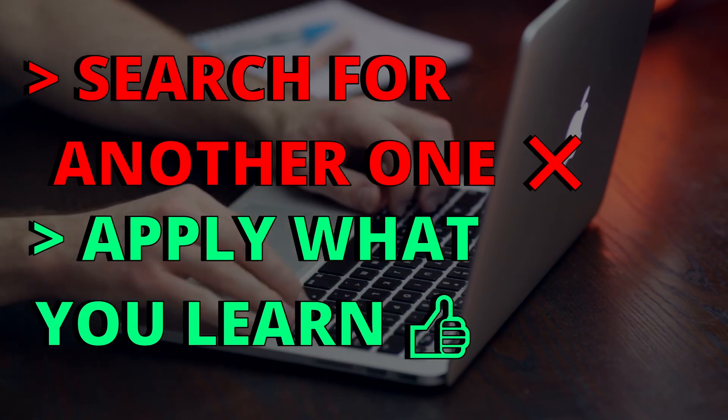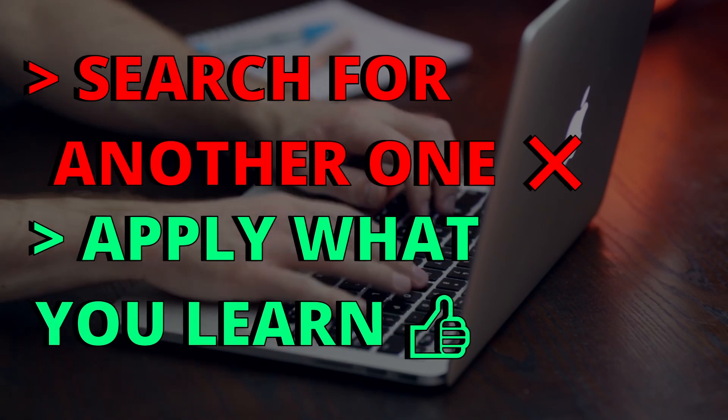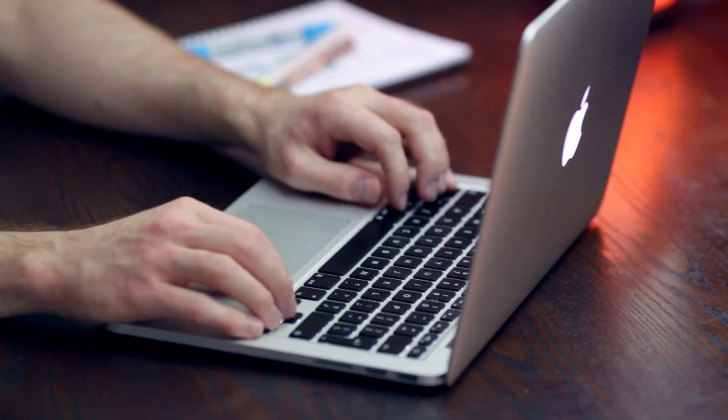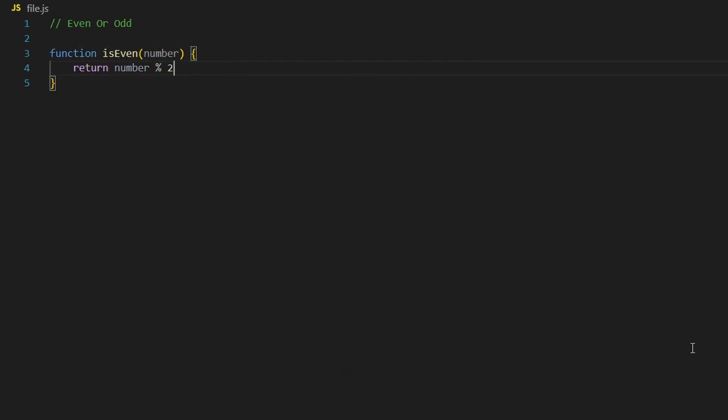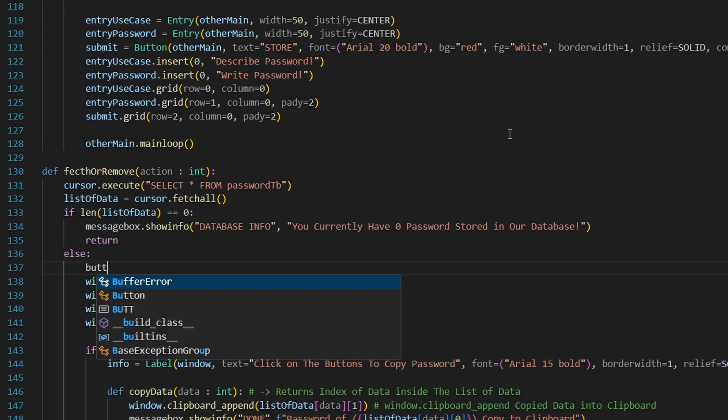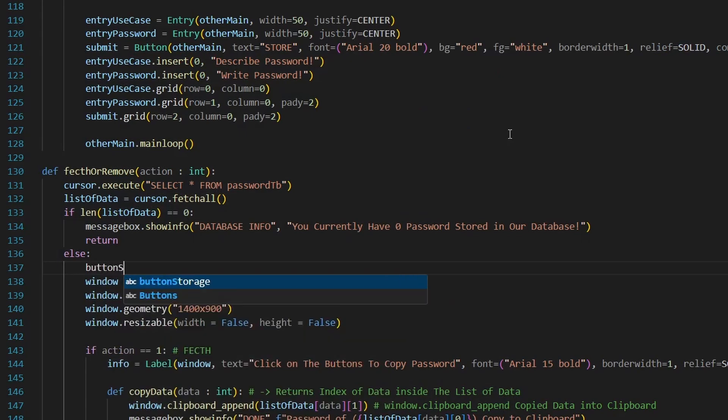Are you going to search for another one or apply what you learn? Definitely go apply what you learn, solve exercises and problems. Of course, don't just solve problems that are easy on you, like finding the sum of two numbers. Go and challenge yourself to solve harder problems.